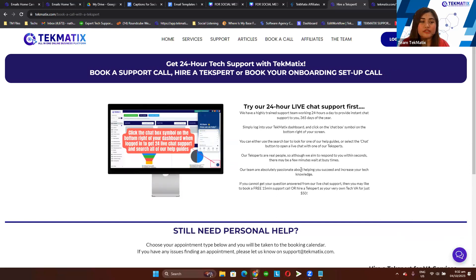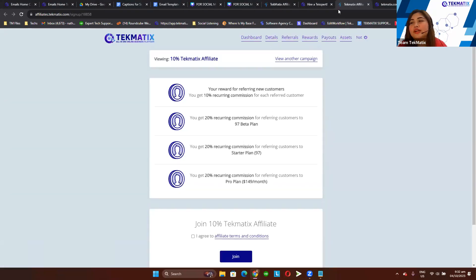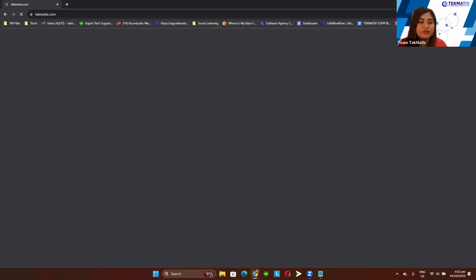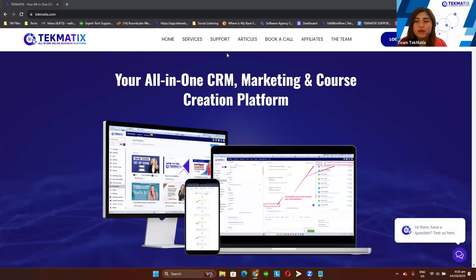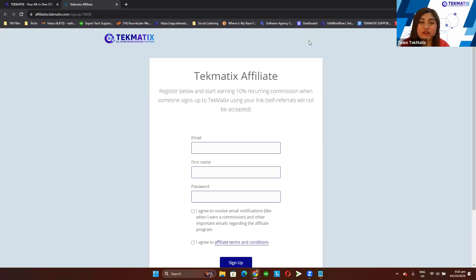Our discussion for today is about ways to promote your affiliate link so you can earn more affiliate income through promoting Technetics. For those who are not yet an affiliate, head over to our website at www.technetics.com, go to the 'Athletes' menu at the top, and sign up. For those who signed up during the beta period, they actually have a 20% reward for every referral. Currently we have 10% and we might be changing it in the future.